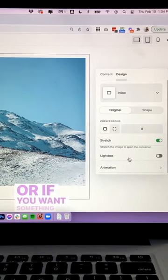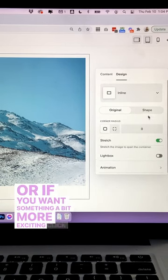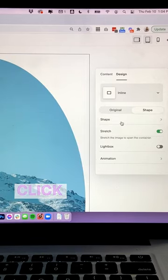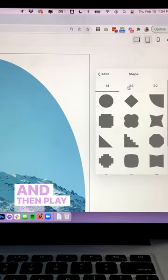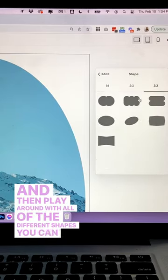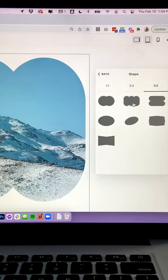Or if you want something a bit more exciting, click on the shapes menu, click on shape, and then play around with all of the different shapes you can choose from.